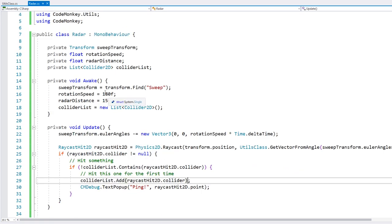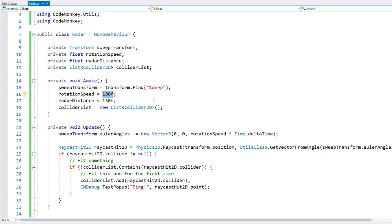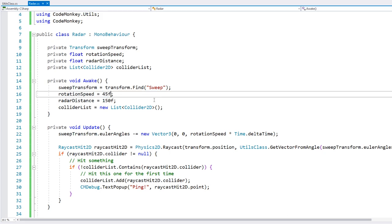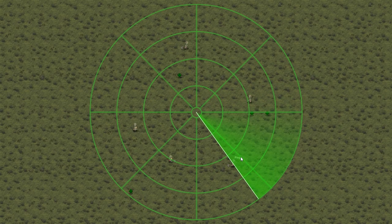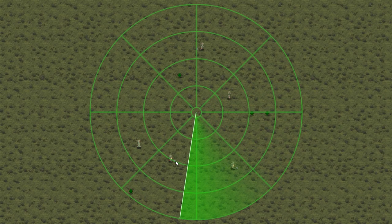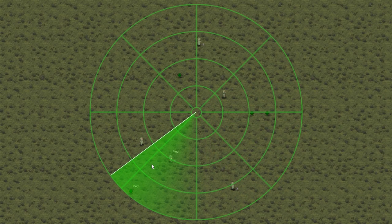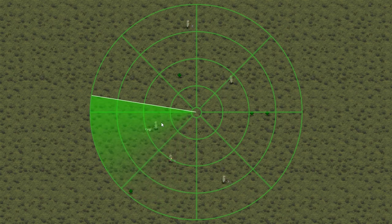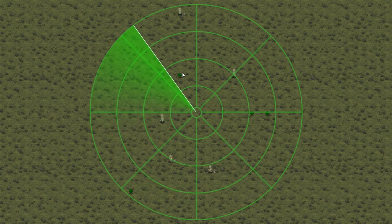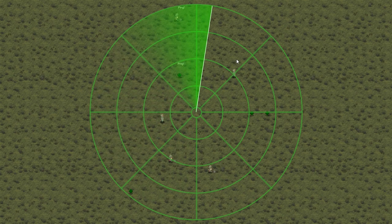Let's test with a very slow rotation. And just one ping, just one, just one. Each object triggers only a single ping as the radar sweeps over it.